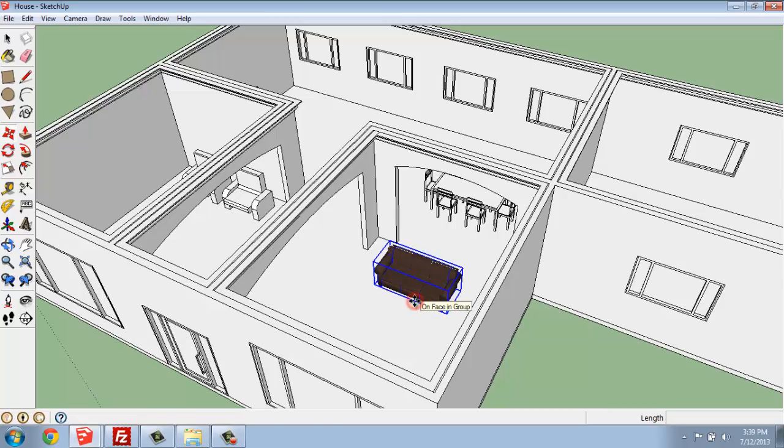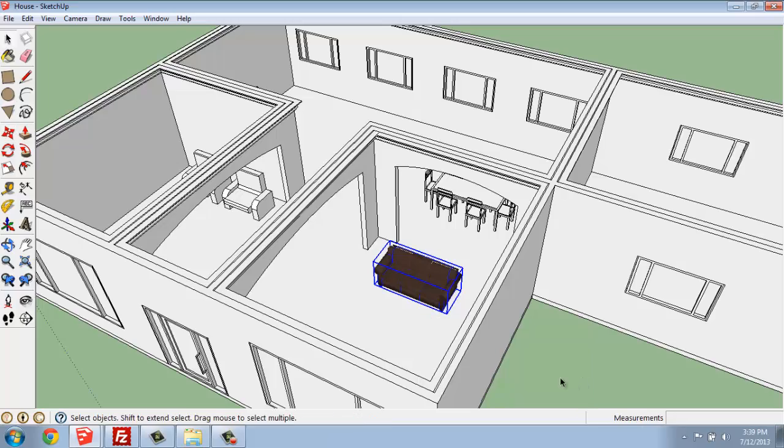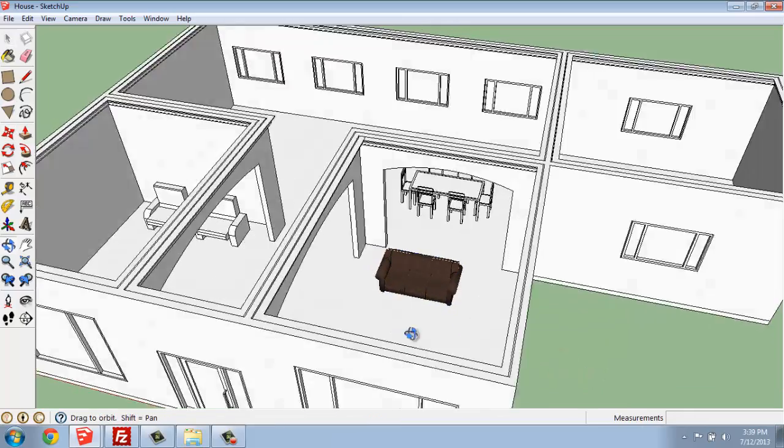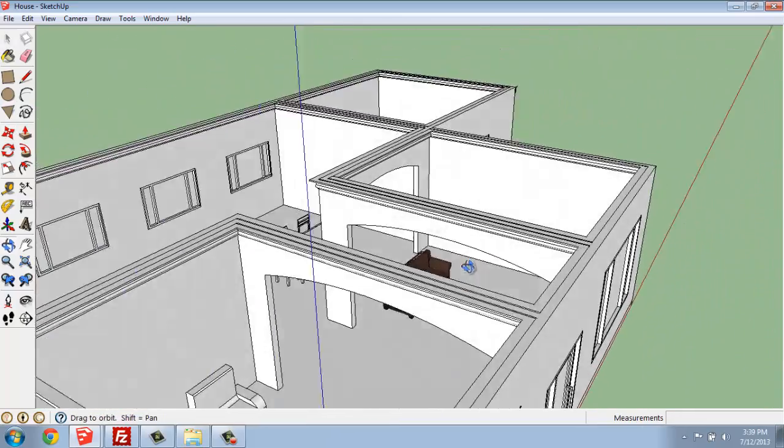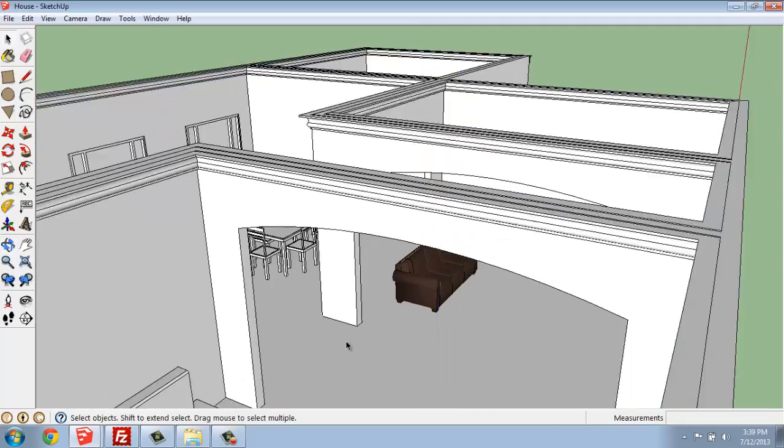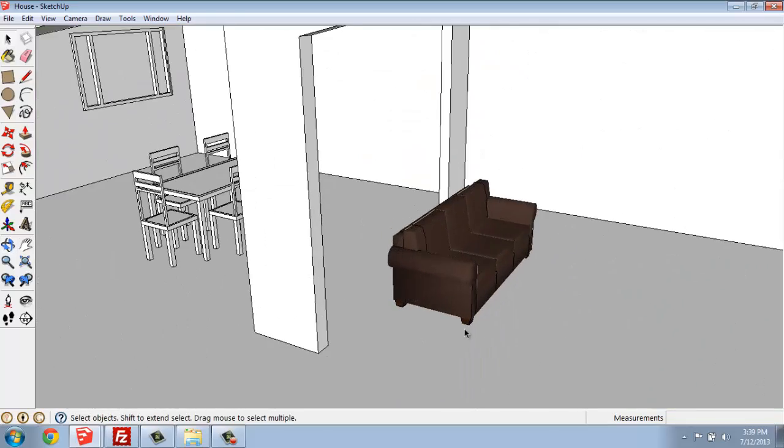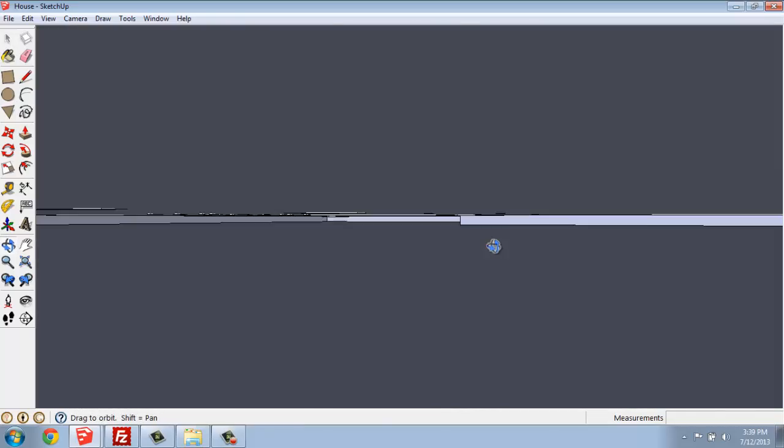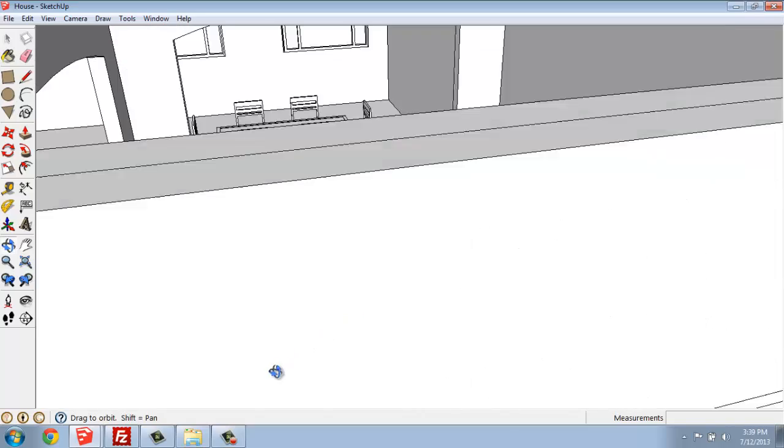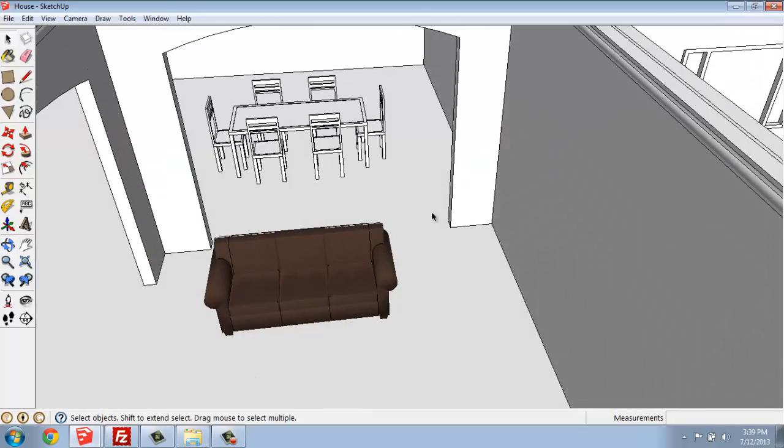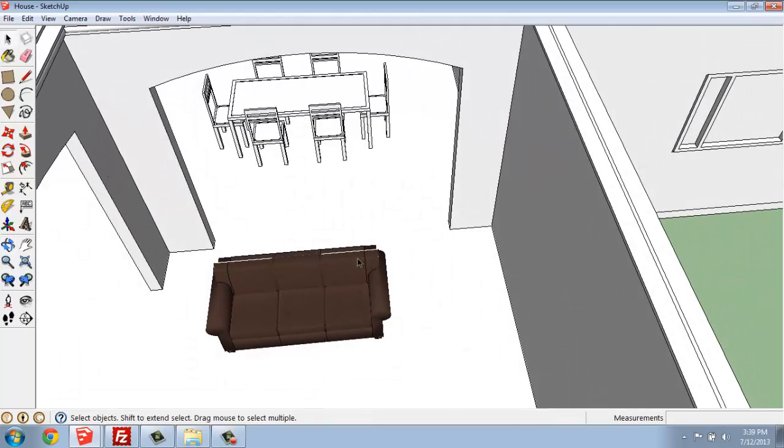So if I click and then deselect that, my sofa should be sitting happily on the floor in my space.